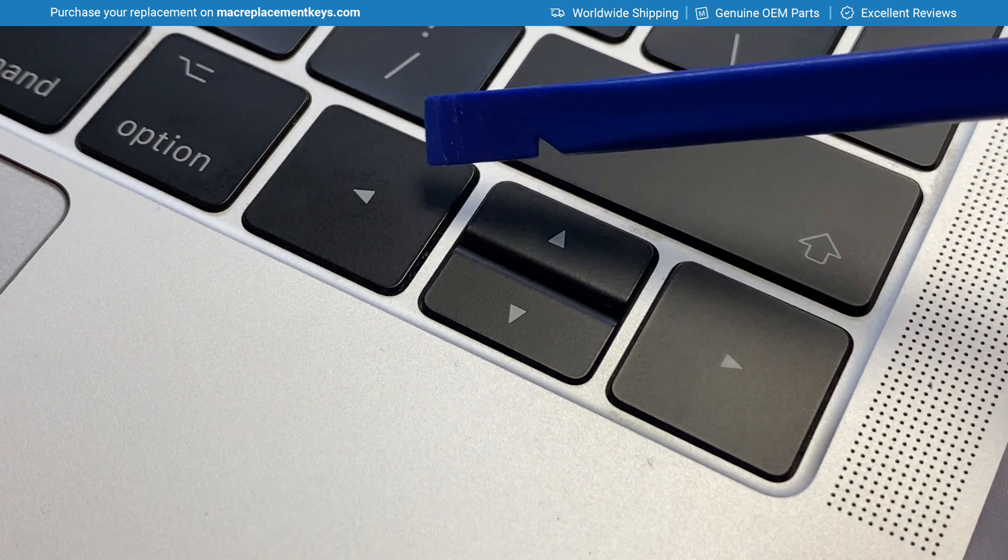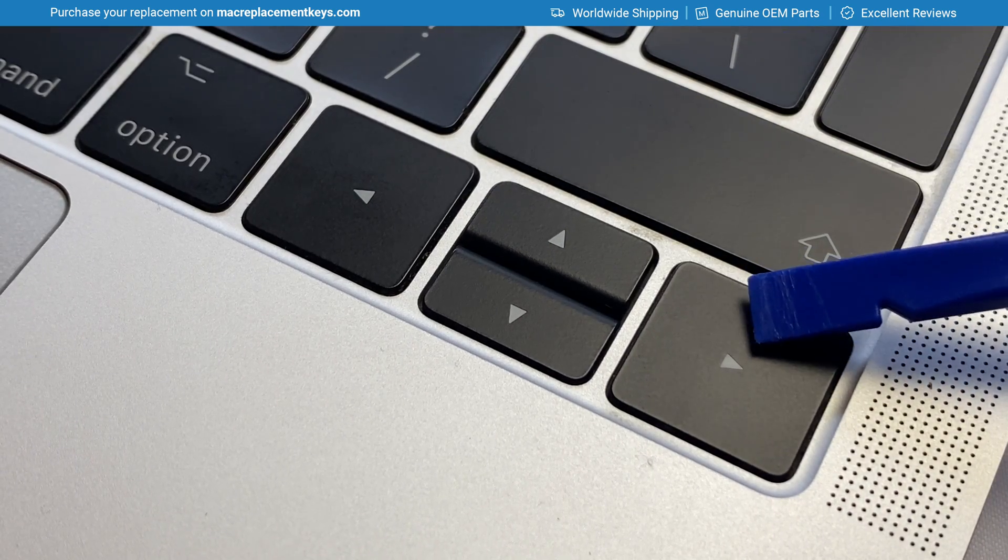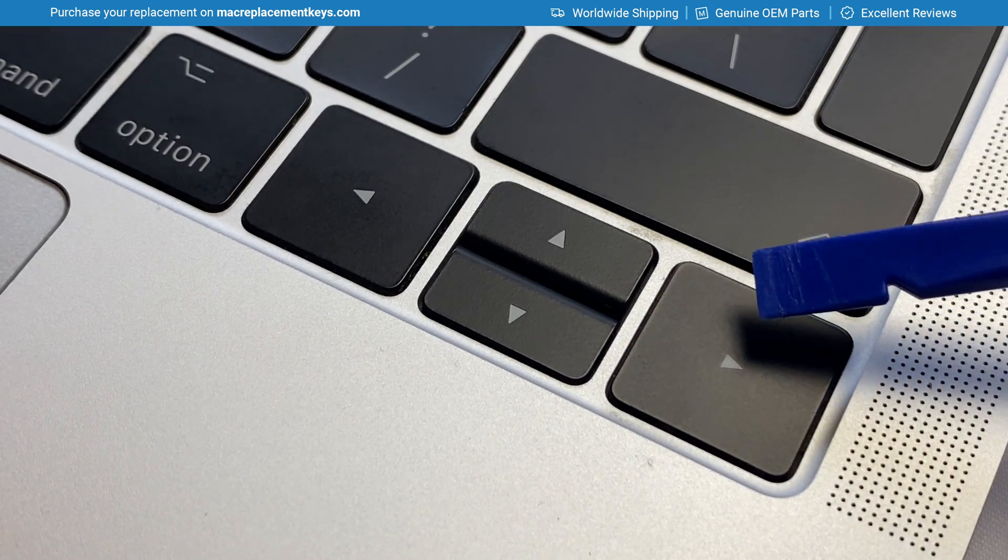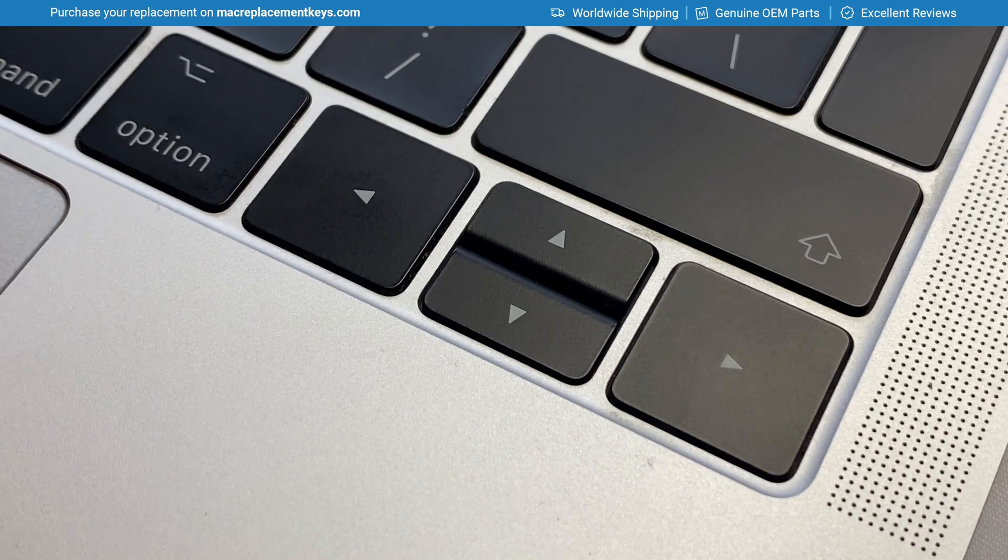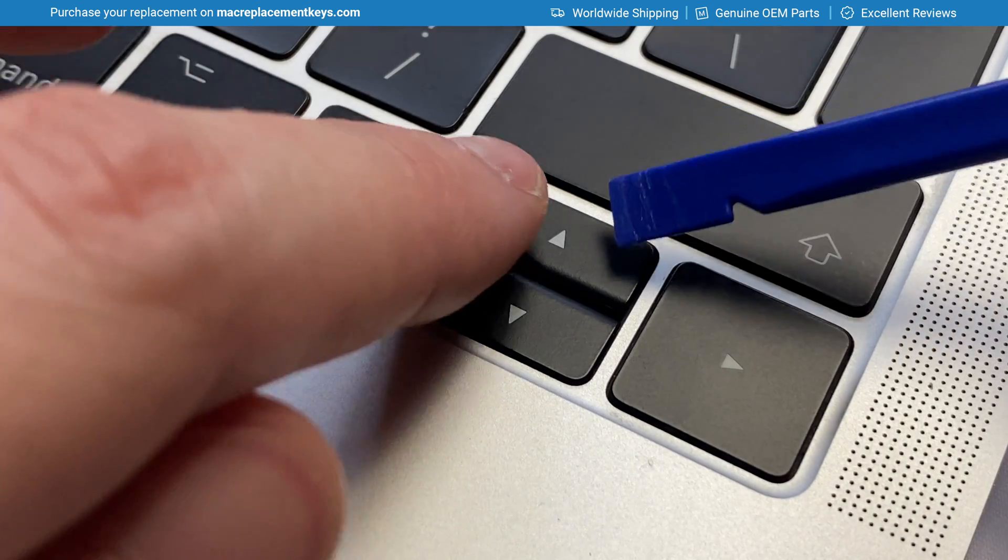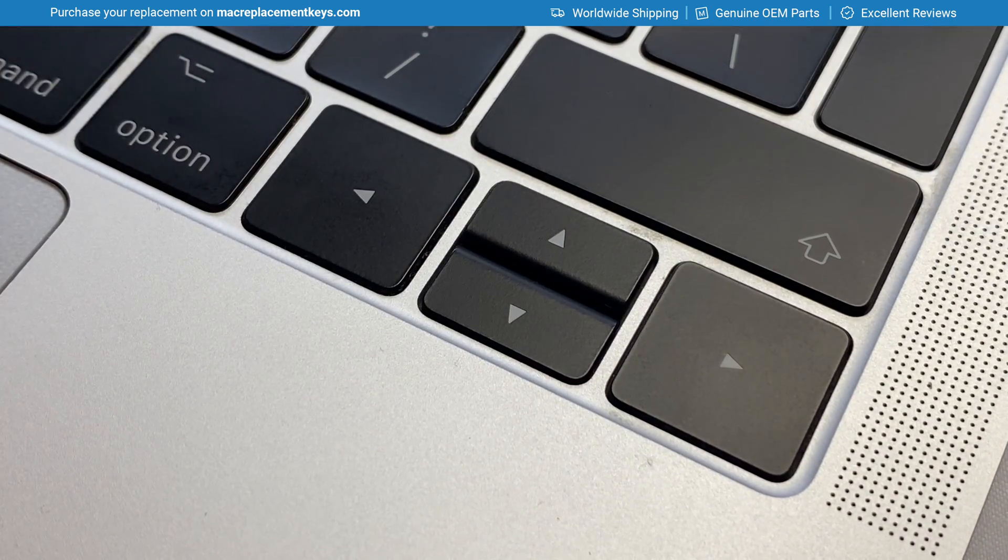The left arrow key and right arrow key are removed exactly the same way as any of the other alphanumeric square keycaps. The up arrow and the down arrow are slightly different.